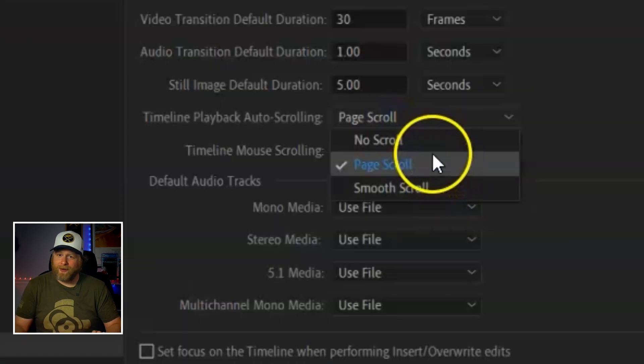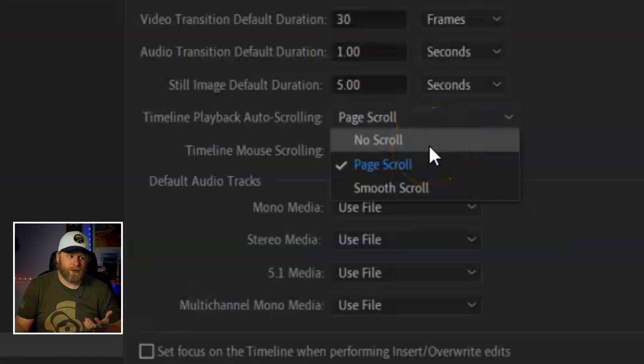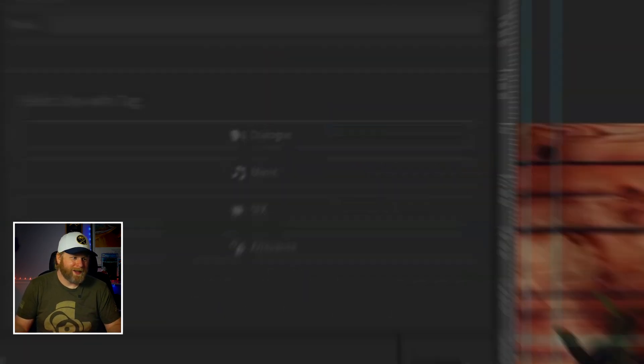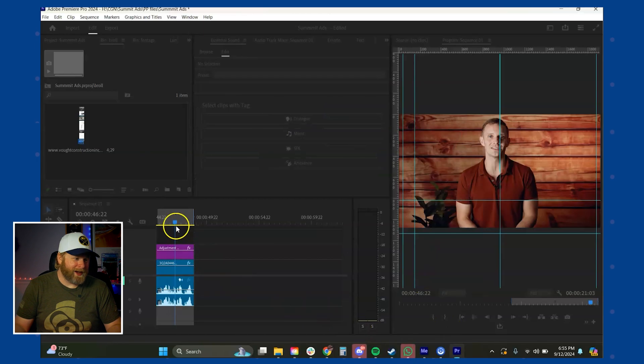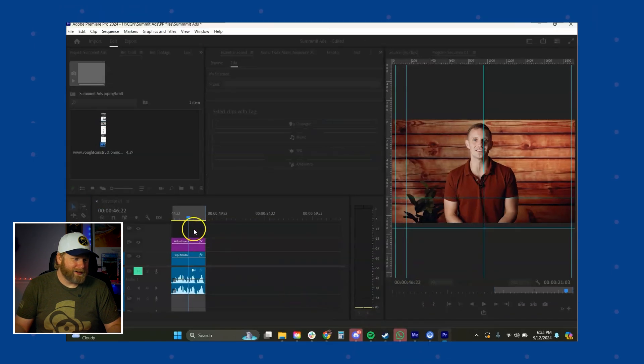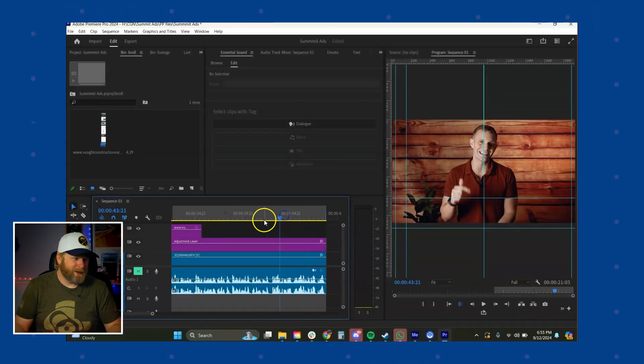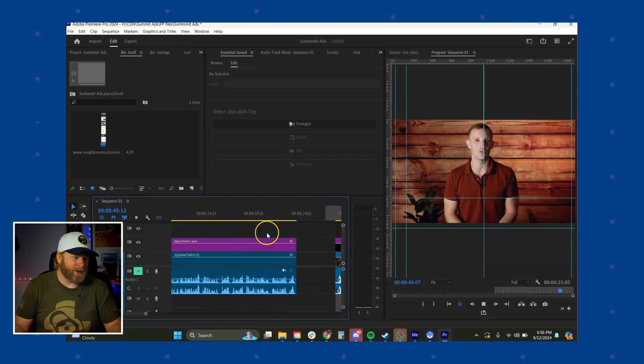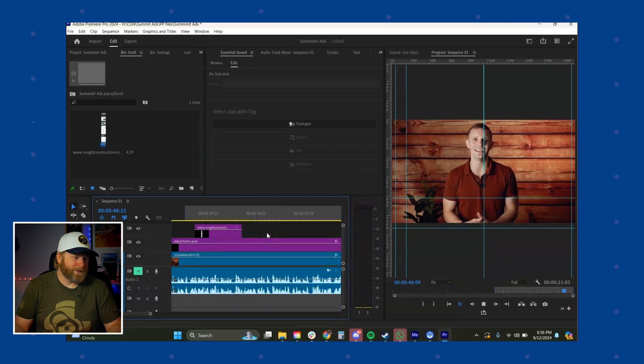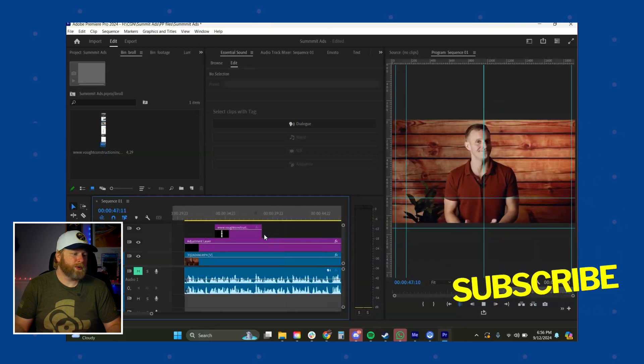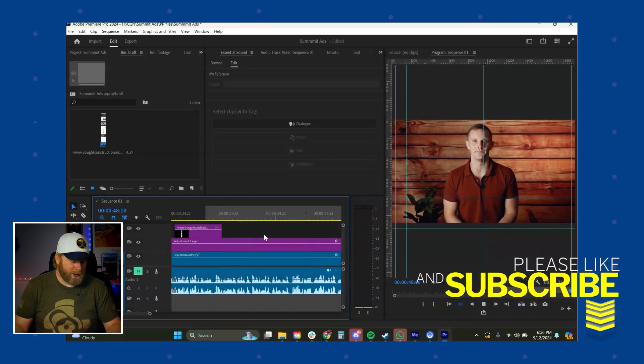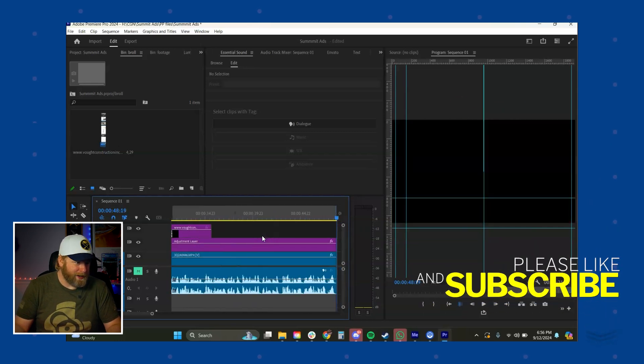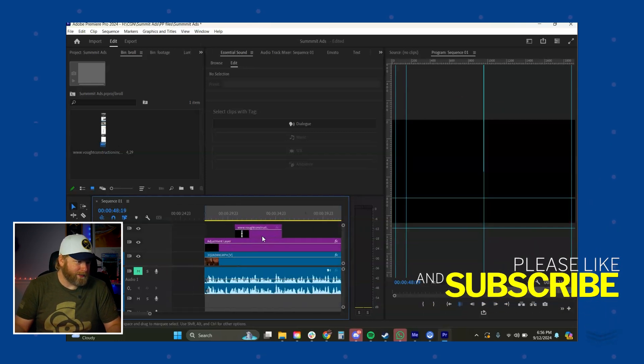So to turn that off, really simple, no scroll. Hit okay. And just like that, now you can be anywhere in your timeline while your video is playing, which is super convenient when you want to be editing on the fly.